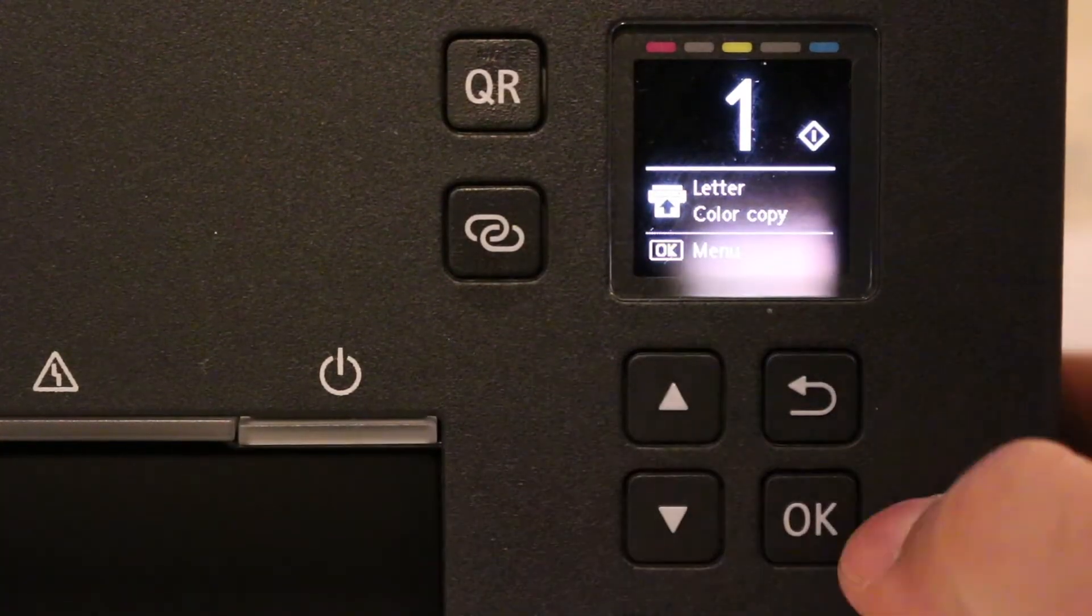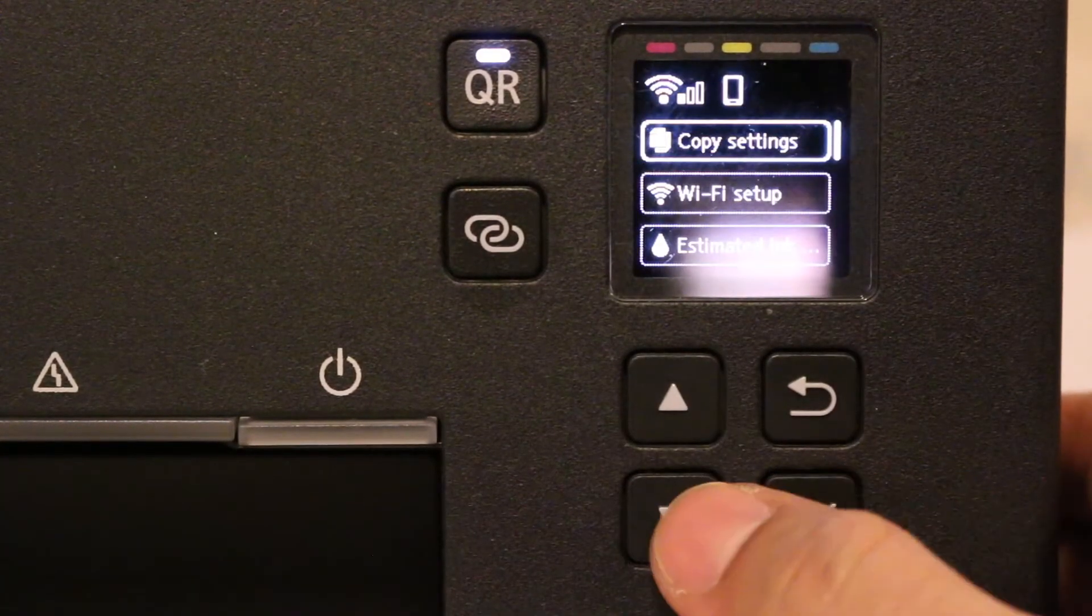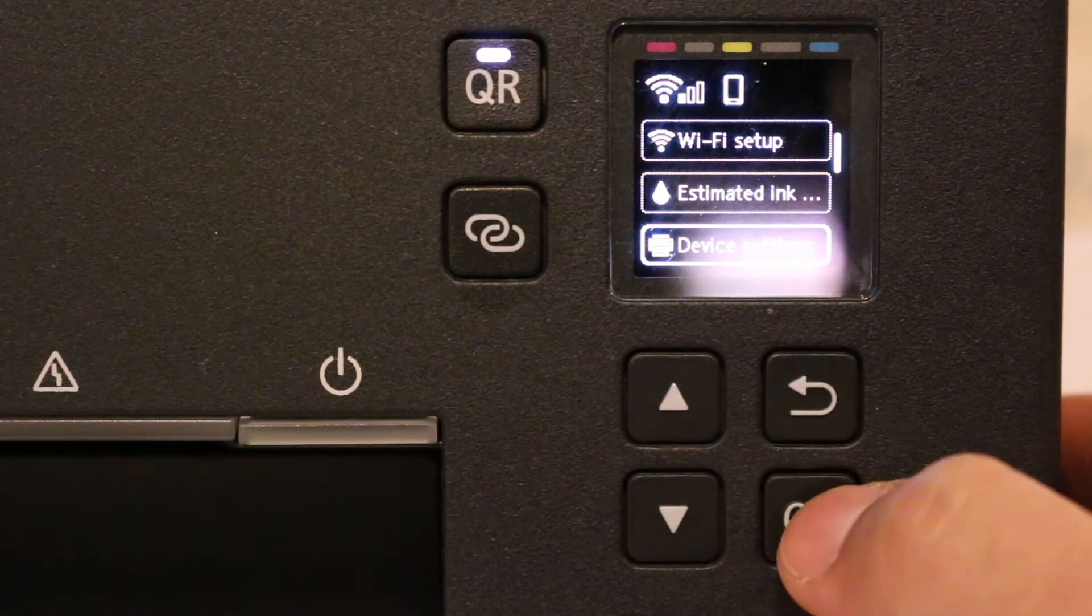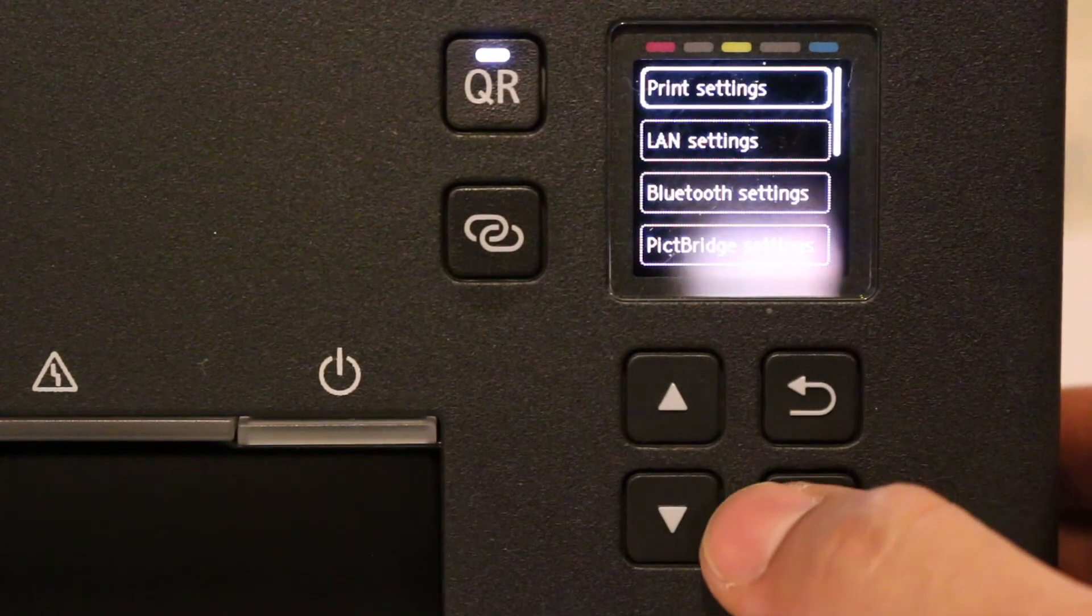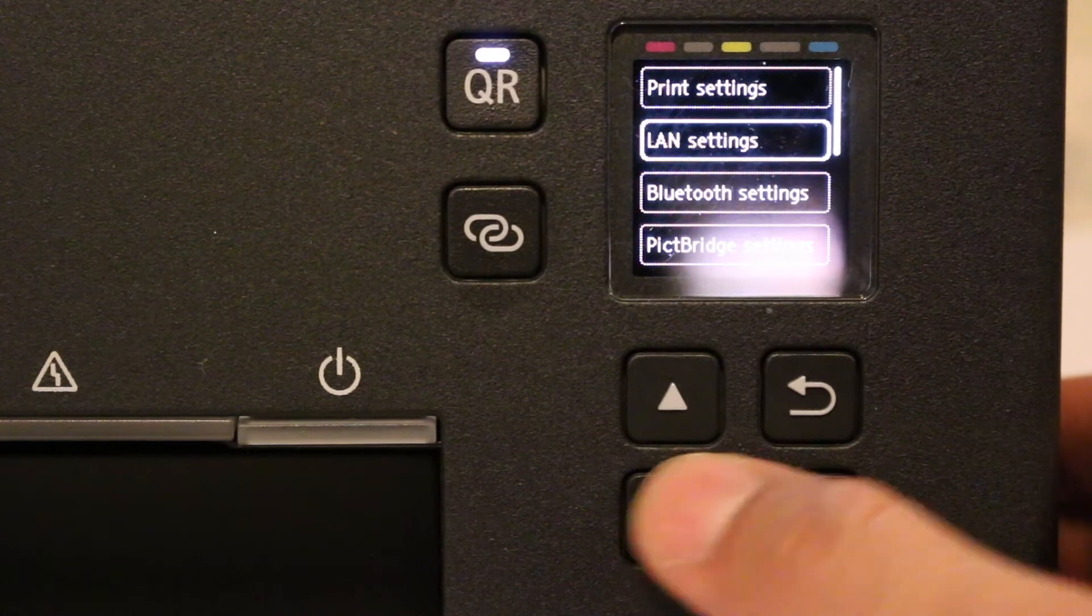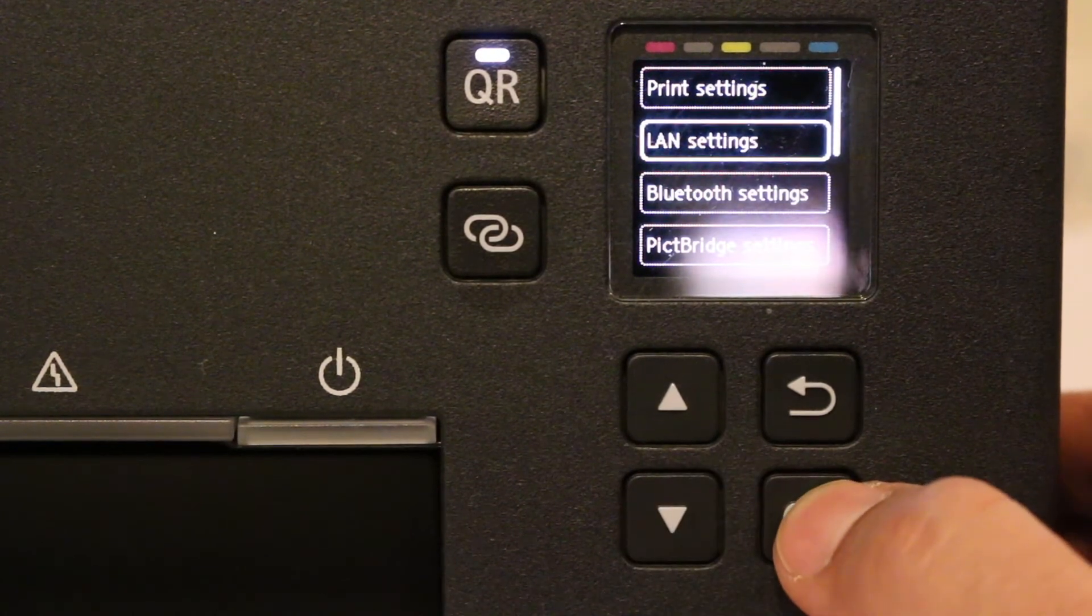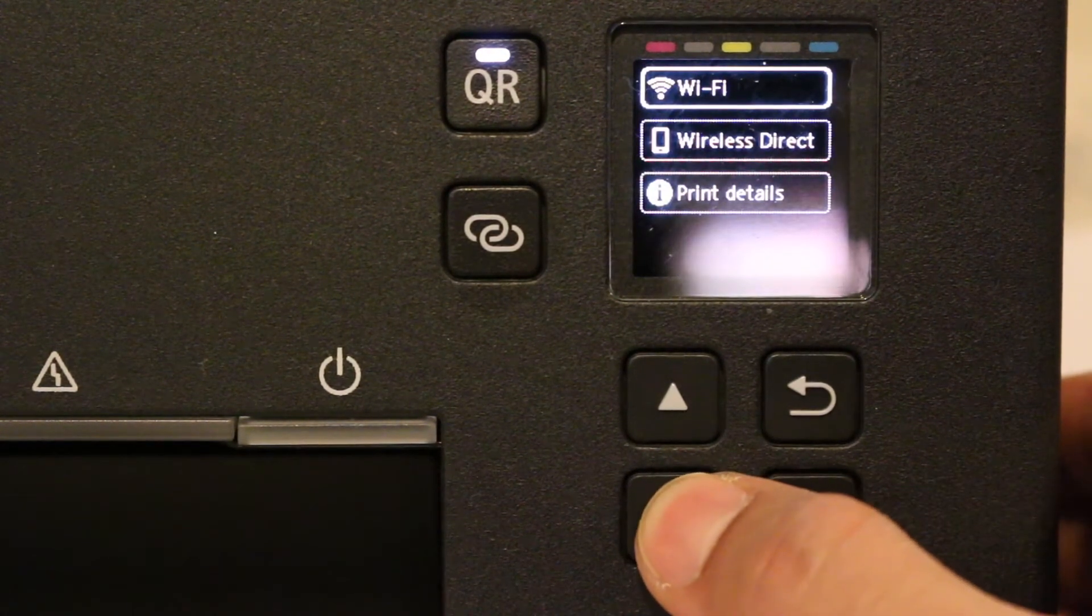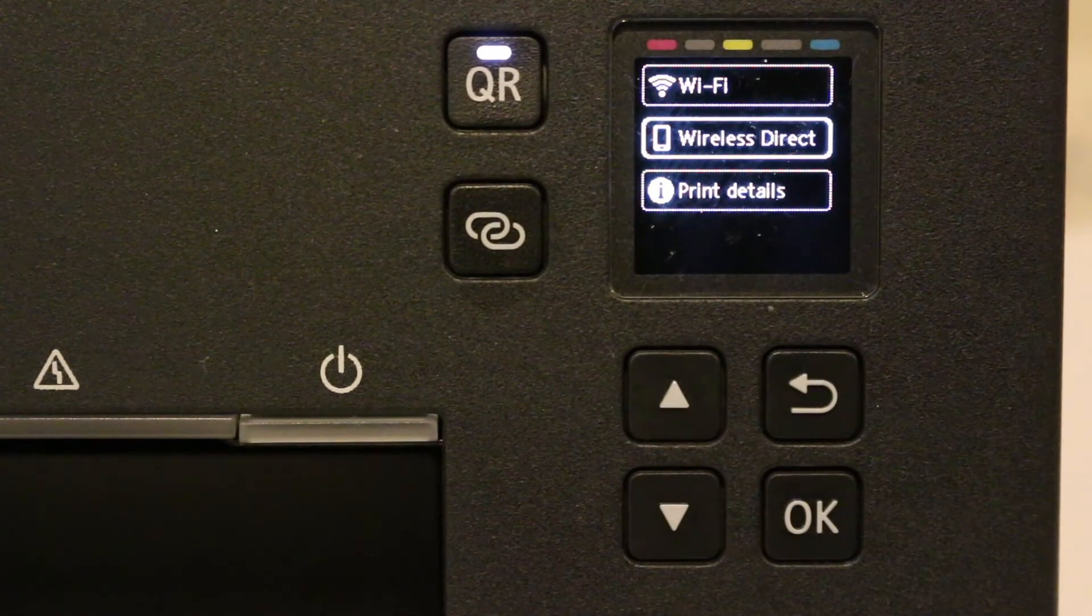Now go on the display screen. Click OK and go down and look for Device Setting option and click OK. Here, look for LAN Setting, click OK, and now look for Wireless Direct.